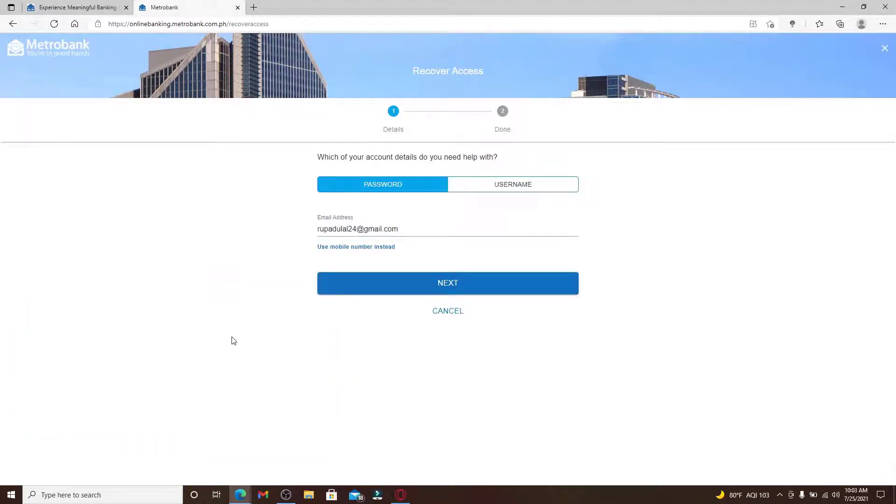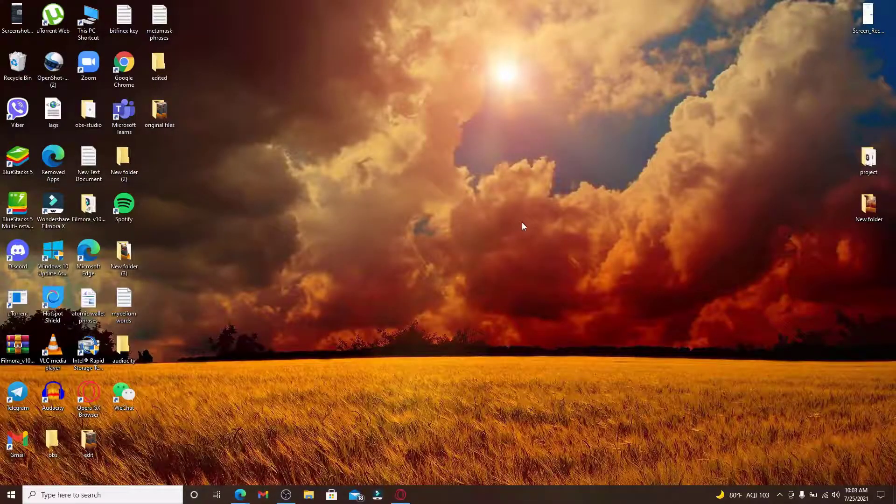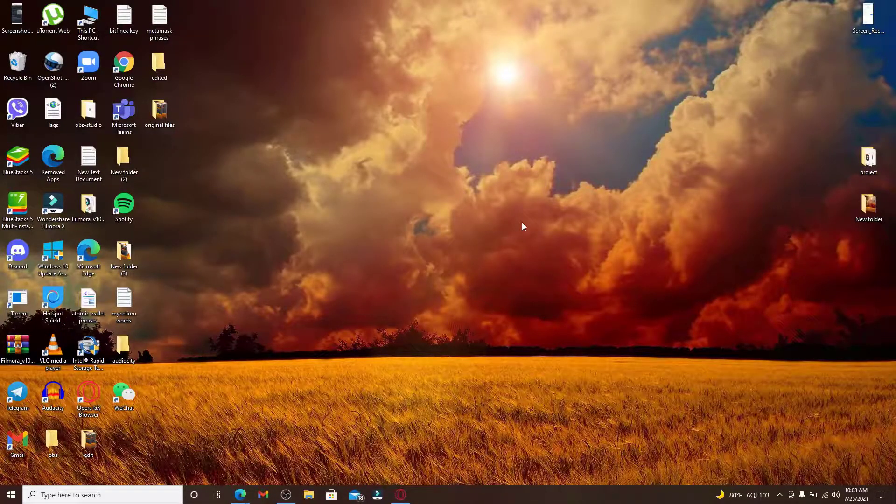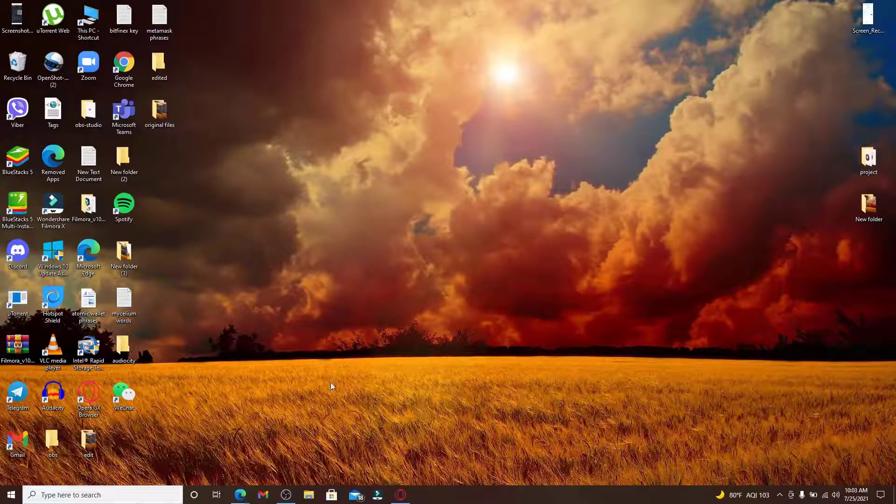Now all you need to do is go check your email, and you'll be able to receive a password reset link attached to your email. Click on it and follow the on-screen prompts in order to reset your password to a new one.